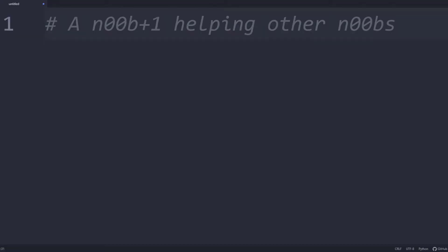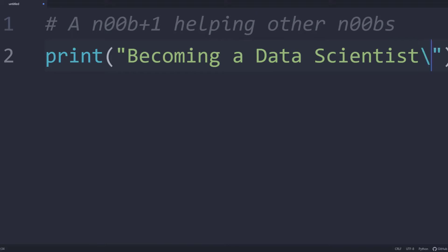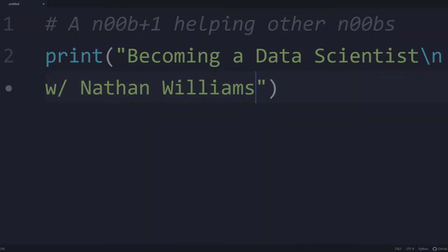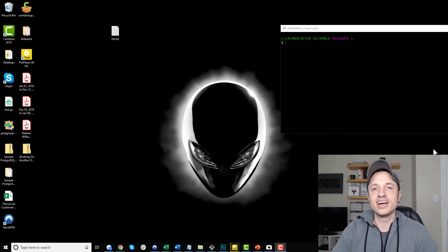In this video, we're going to create a Git local repository. All right, so let's go ahead and get into it.